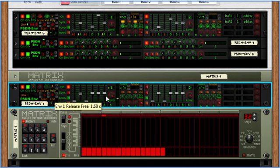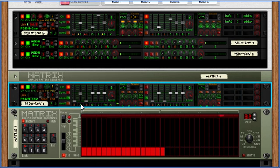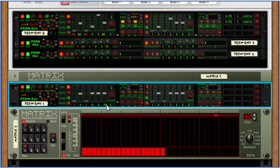Each envelope can be looped and inverted and there is a level control for each. Now these are lamps that show which stage is active. So attack, decay, release.